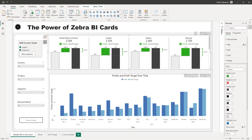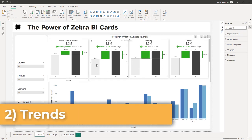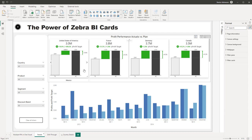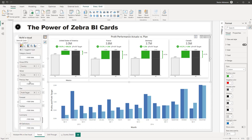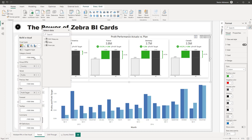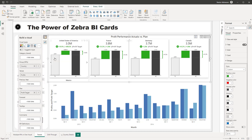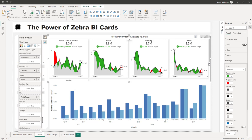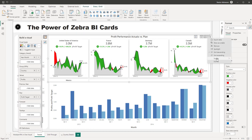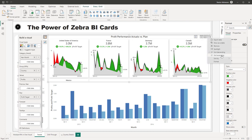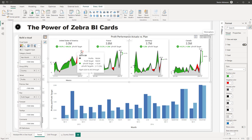The next feature we want to talk about is trends. Let's go to the next page. Let's say I want to see how this is performing over time. Select the visual, go to 'Category for Trend,' and we'll use the calendar table dates — specifically year-month. Now it looks so much better and is more visually attractive. We also need to sort the dates: go to the ellipsis, select 'Year Month,' and set to ascending order. Now this looks great.